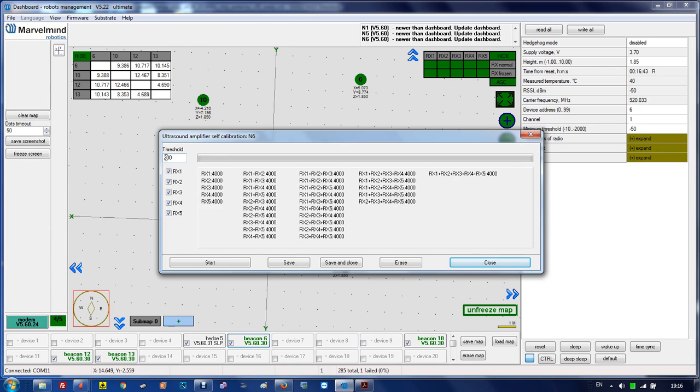Run threshold is basically the limit of self-calibration with noise. If the threshold is lower, the gain will be lower because it's easier to achieve the threshold.